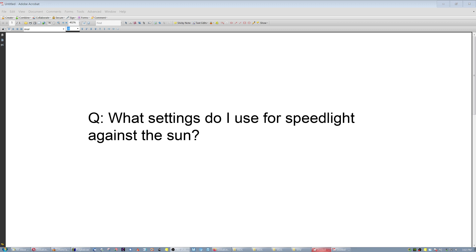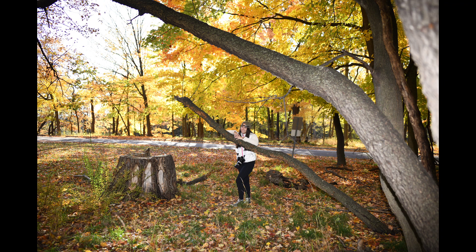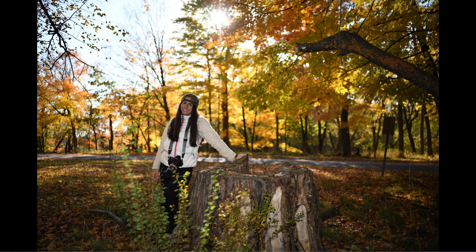The question was: what settings do I use for a speedlight against the sun? We're going to use this image as an example. Although it needed more speedlight, in this one I had tilted the head of the speedlight upwards to avoid illuminating the ground. If you leave it straight, it's going to illuminate the ground and that looks a little weird and unrealistic. But tilting upward means I wasted 95% of its light — only 5% goes on the face, the rest is spread into the sky.